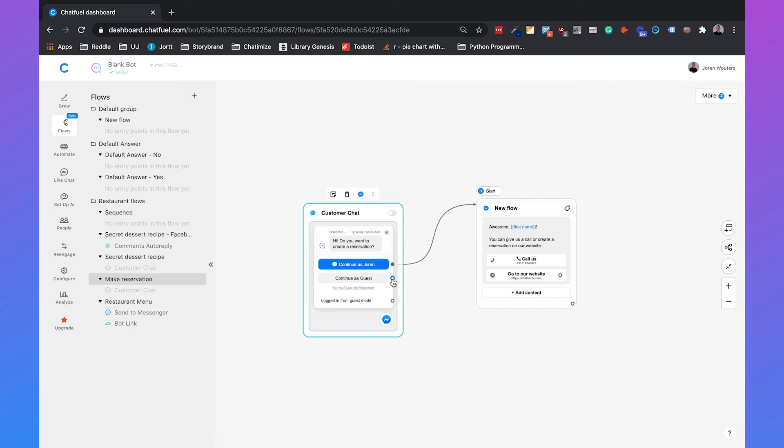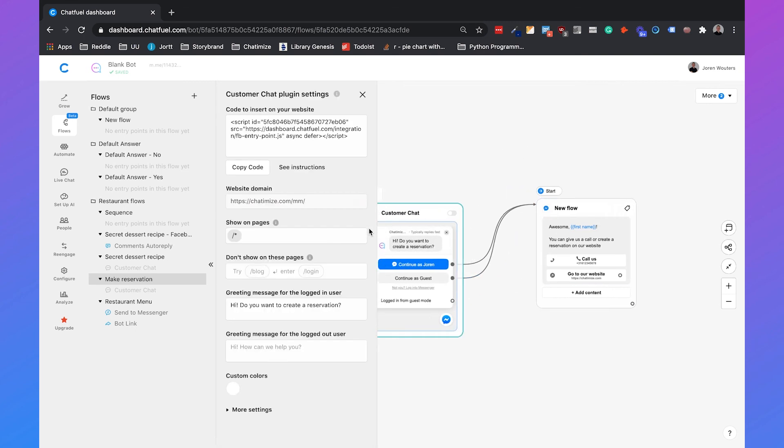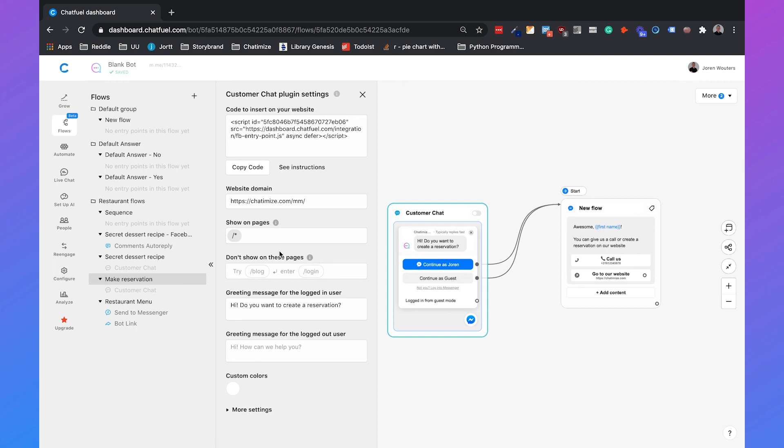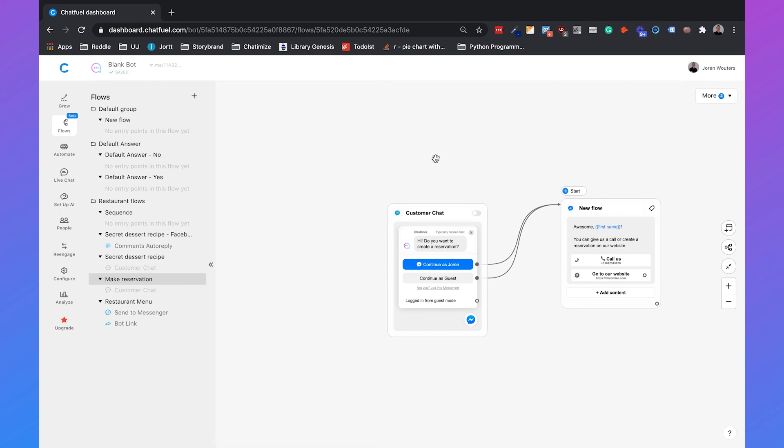Right now, we're not going to do that, but that's possible. So if you connect that, we will set it to slash reservation. So if it would go to chatimize.com slash reservation, then it would show a different message. And the only thing you need to do left is activate it.